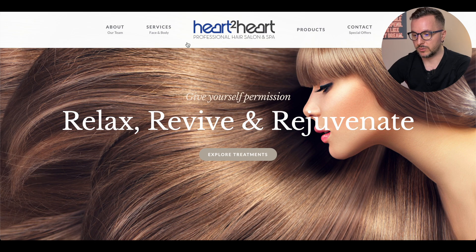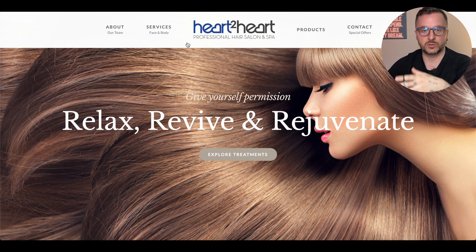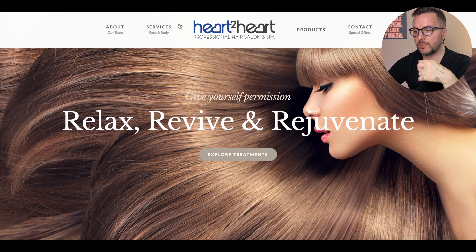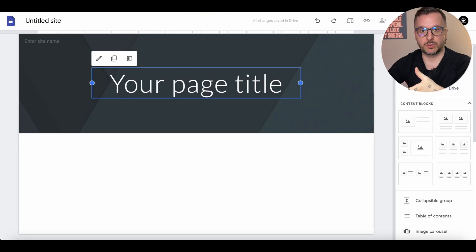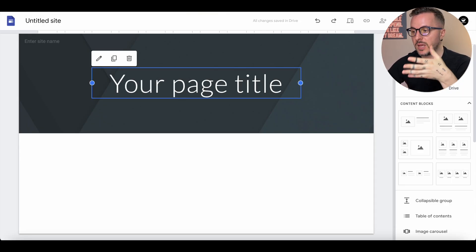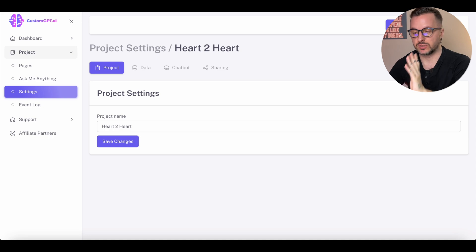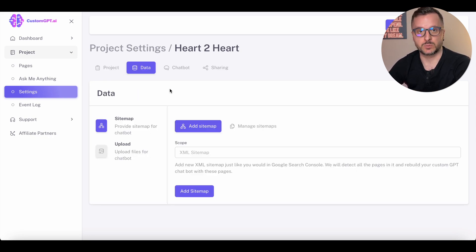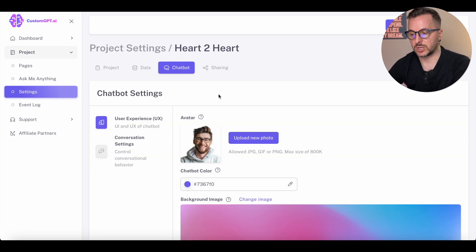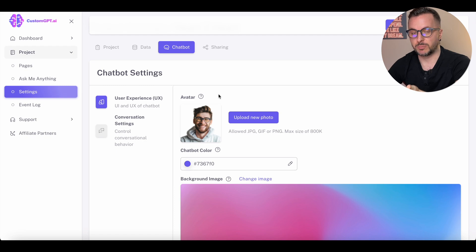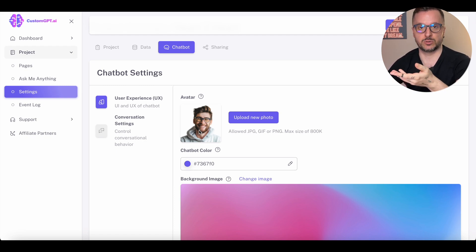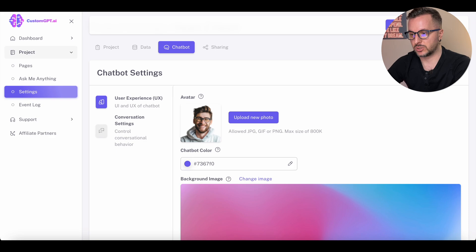Once you have everything created and your bot is ready, we're doing this for the same customer from the other video. You have the website — I'll show you how to use it in a sec — and you'll have your Calendly as well; I'll tell you why you need that. First things first, we need to set up the bot itself. We don't care about the data because we already have the data from the website, so we have to modify the chatbot itself.